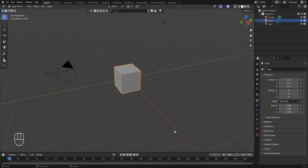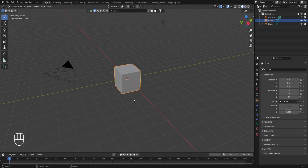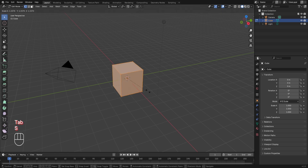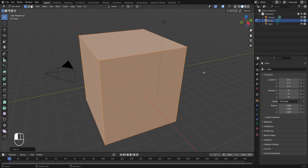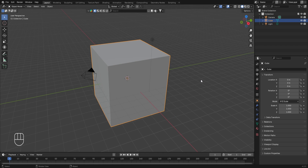To create a fluid simulation in the scene, we basically need two objects — one will be the flow and the other will act as a domain. To understand this practically, we'll be making this default cube the domain for the fluid simulation. Let's increase its size by tabbing into Edit Mode and pressing S to scale it up.